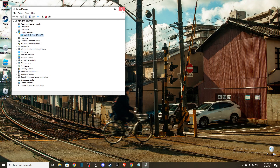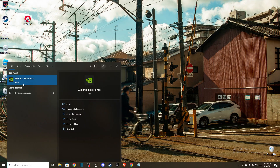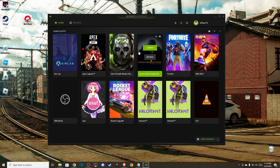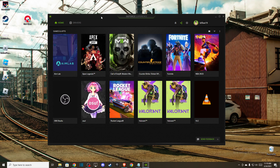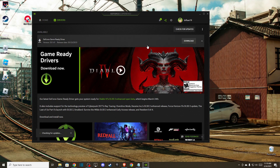If you're using an NVIDIA GPU, go to GeForce Experience — download it if you don't have it. If you're using AMD, download AMD Radeon software. Then check for drivers and if there is a new driver available, download it and install it.